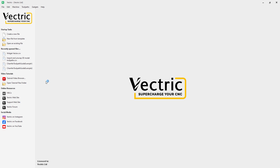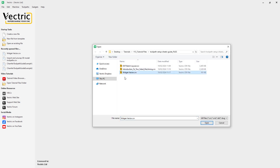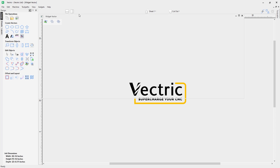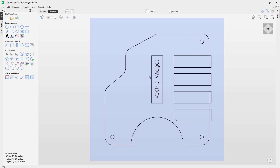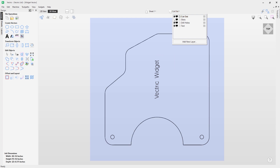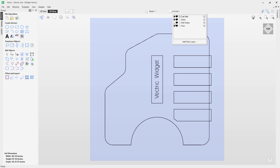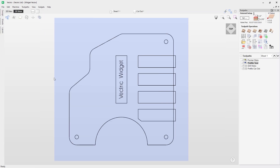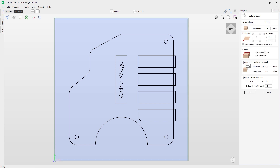We're going to use the widget vector .crv file first — we'll look at the other two examples later. Double-clicking that brings it into the software. In the 3D view you can see the vectors for our widget. Coming to the layers tab, we have four layers: the cutout (the outside vector), the slots, the drill holes, and the text — these can be turned on and off. Let's look at some of the toolpathing, so let's go over to the toolpath menu.